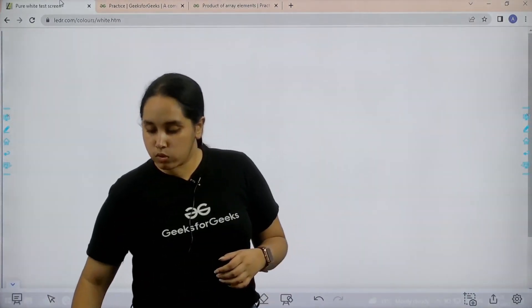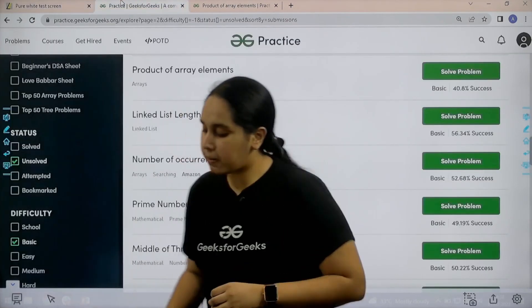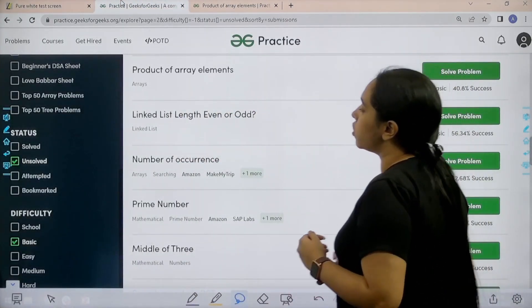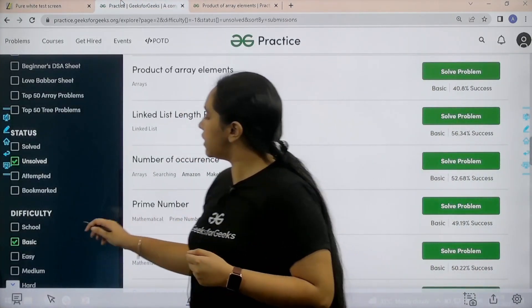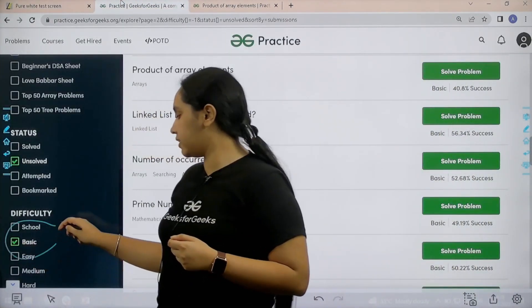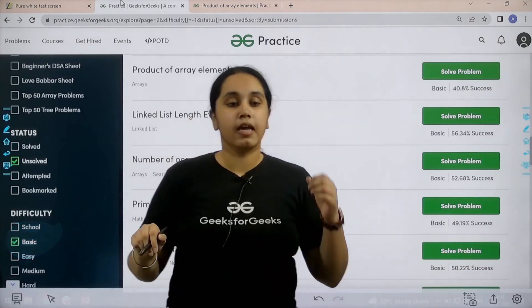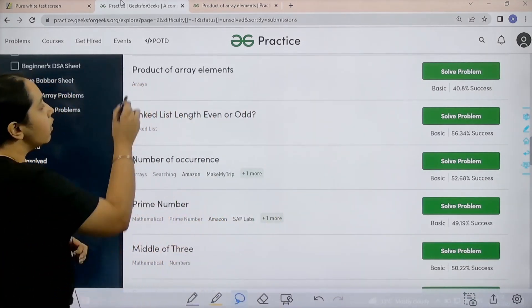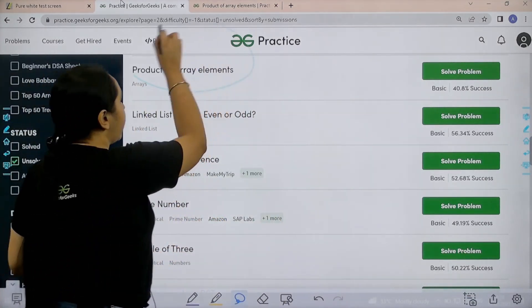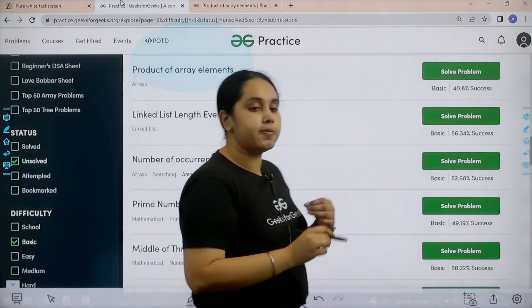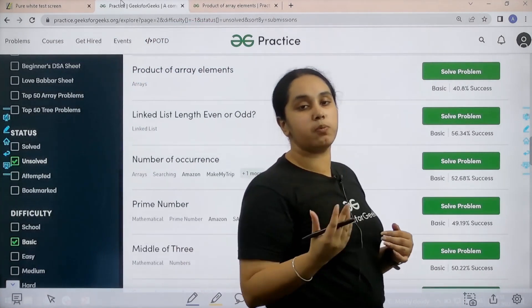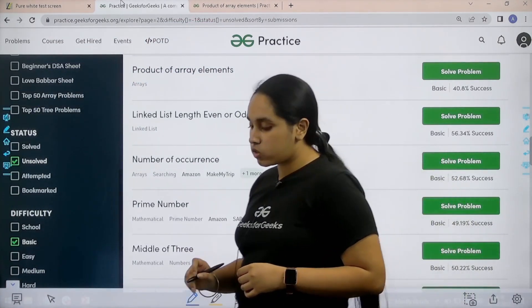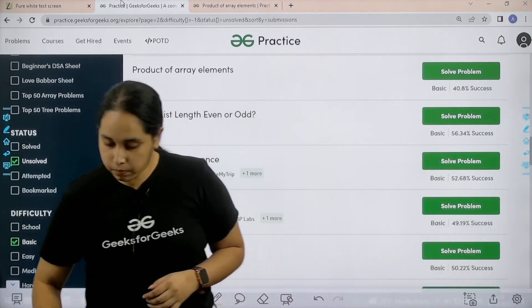Go to the practice portal. In the practice portal, in the difficulty section, choose basic. Then find the problem: product of array elements. Once you find the problem, click on solve. Let us solve the problem.